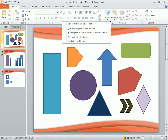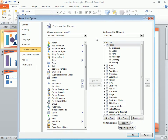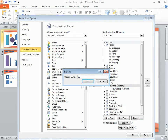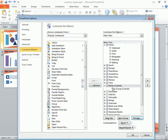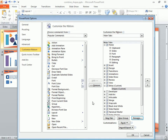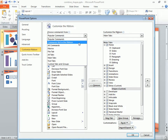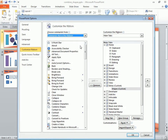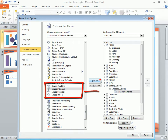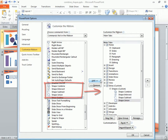Right-click anywhere on the Ribbon and choose Customize Ribbon. From here, we'll click the tab we want our new tab to follow, then click New Tab. Select the new tab in the list and rename it Extras. We'll do the same with the new group that was created and call it Shapes. Now, with the Shapes group selected, change the commands list on the left to show commands not in the Ribbon. Next, scroll down and add the four shape commands to the Shapes group. Then click OK.